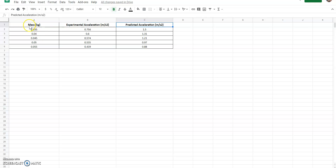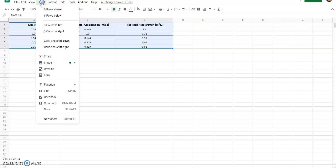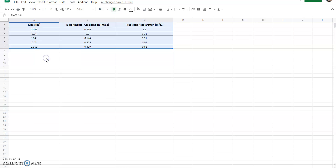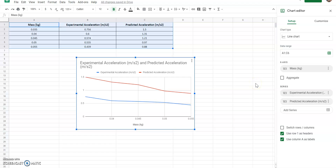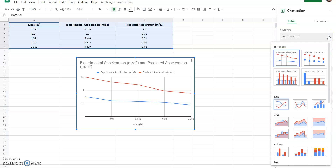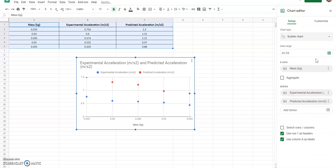To graph in Sheets, select all the data you want to graph — don't include extra columns or rows. Then go to the Insert menu and click Chart. It will automatically create a graph, but we need to make changes. First, this should not be a line graph because this is not continuous data. A scatter plot is best suited here. Click the scatter plot option in the Chart Editor — this gives us an average trend line rather than a continuous line, which is a better representation.